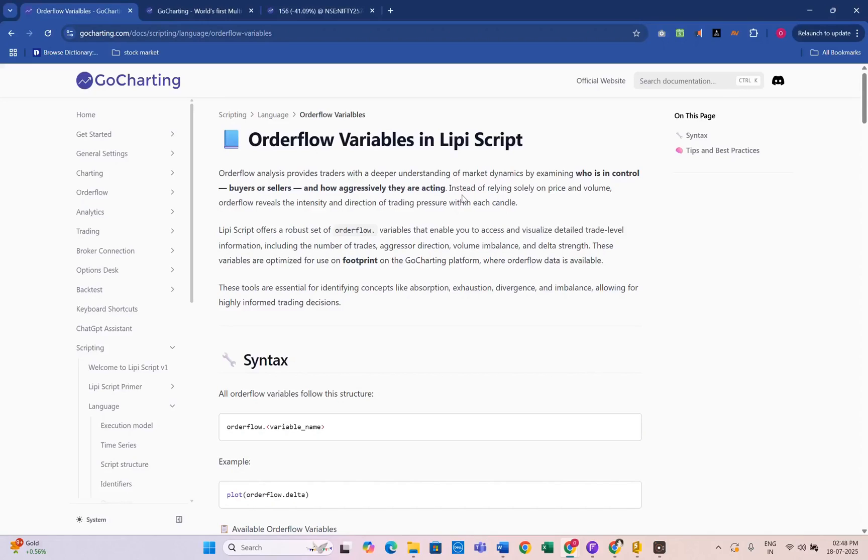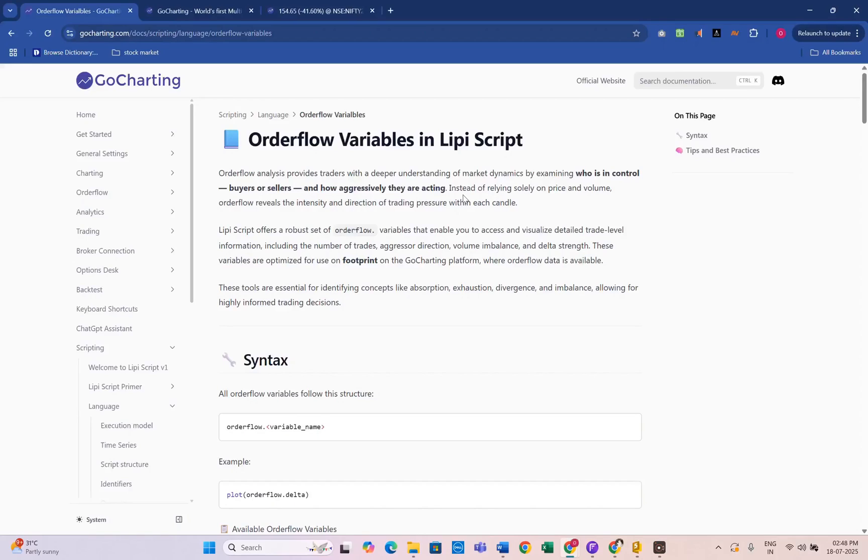MIPI script on GoCharting gives you powerful variables to read the order flow, like aggressive direction, which tells you who's pushing the market, and Delta, which shows the difference between aggressive buys and sells.